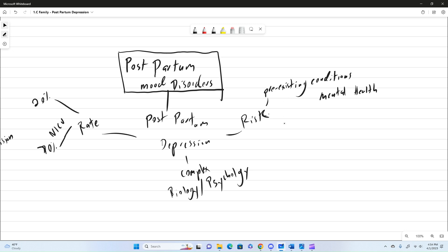A couple other things would be lack of support, and being poor, just low socioeconomic status. But we're just going to write poor, because that's easier for us to just write and remember.